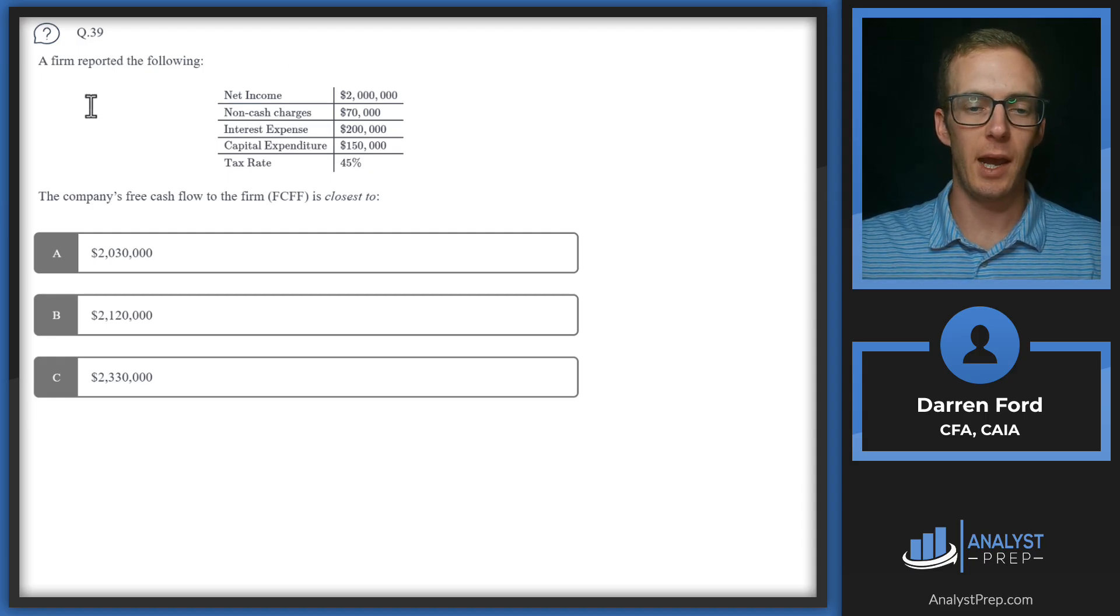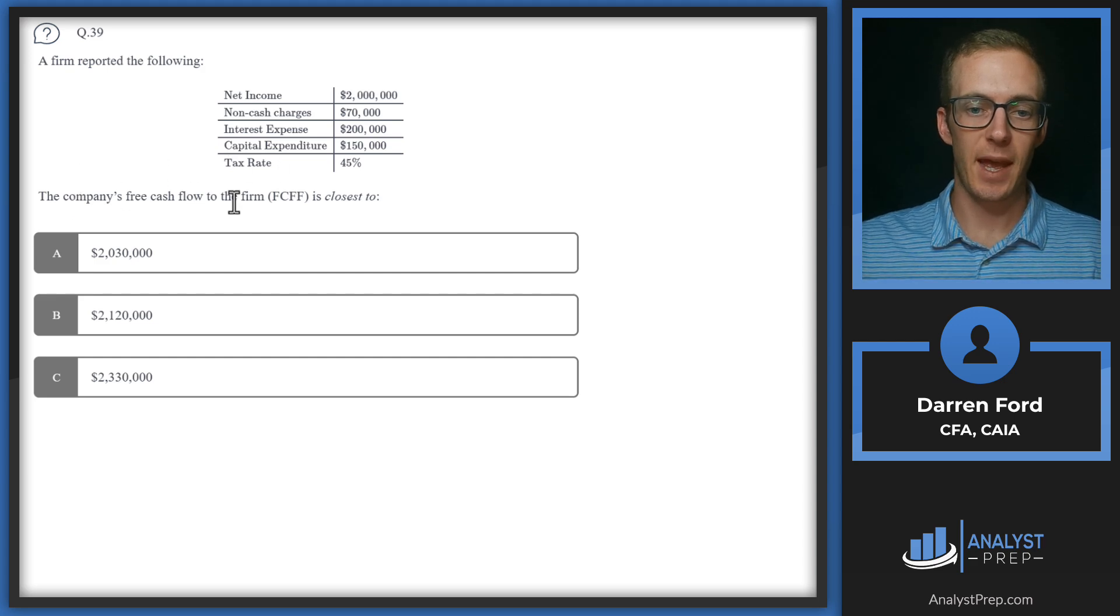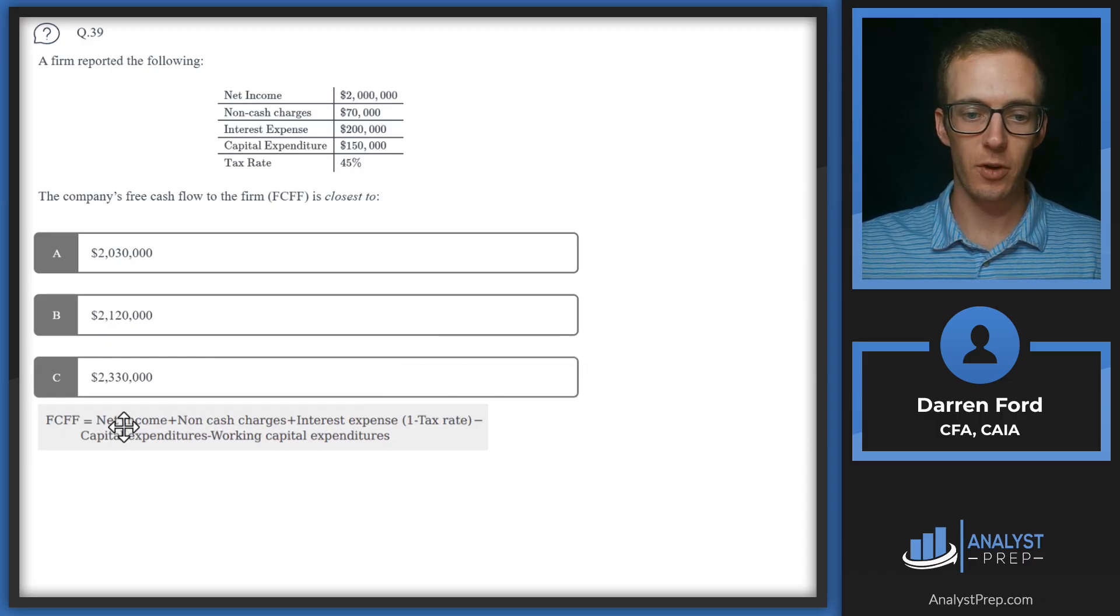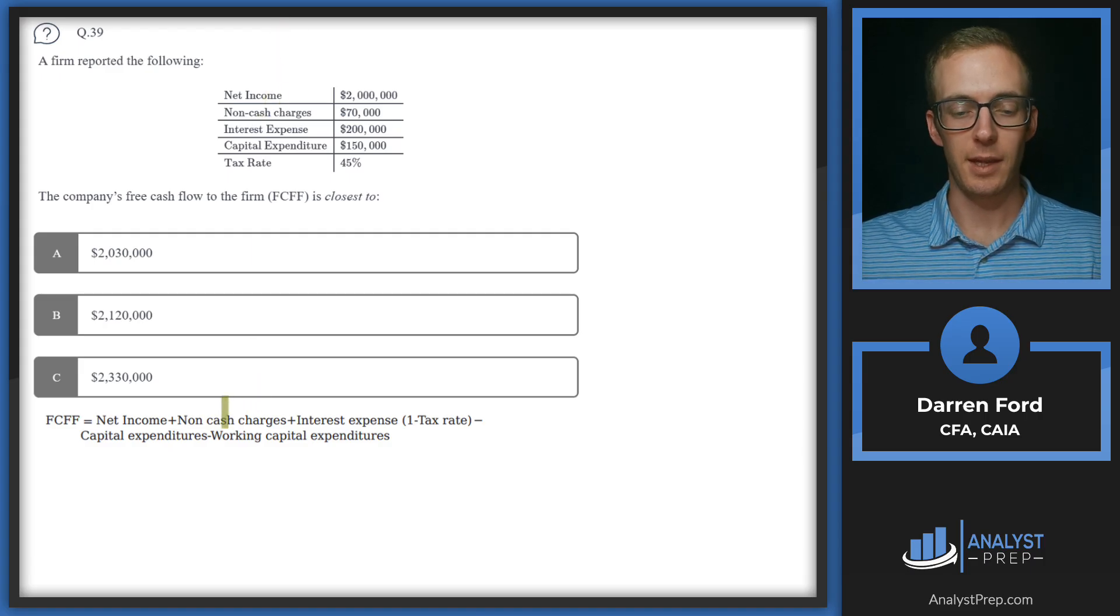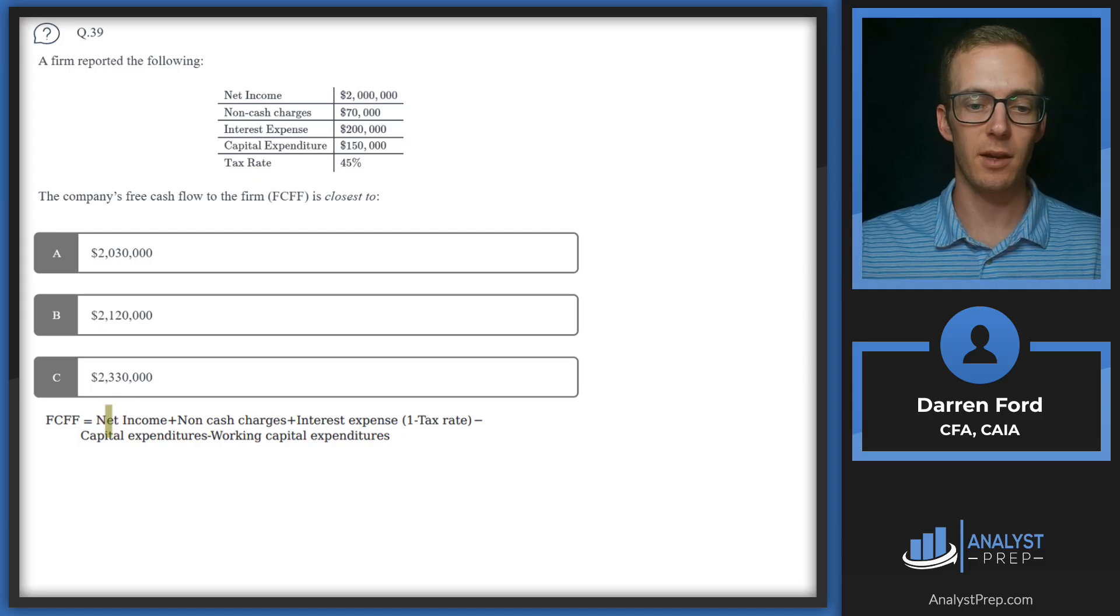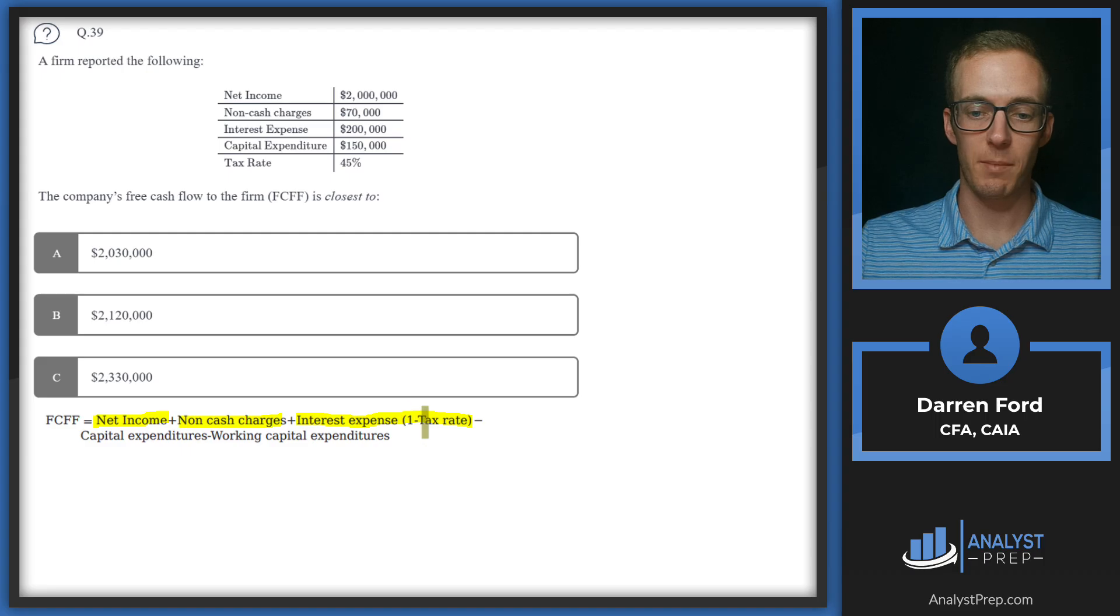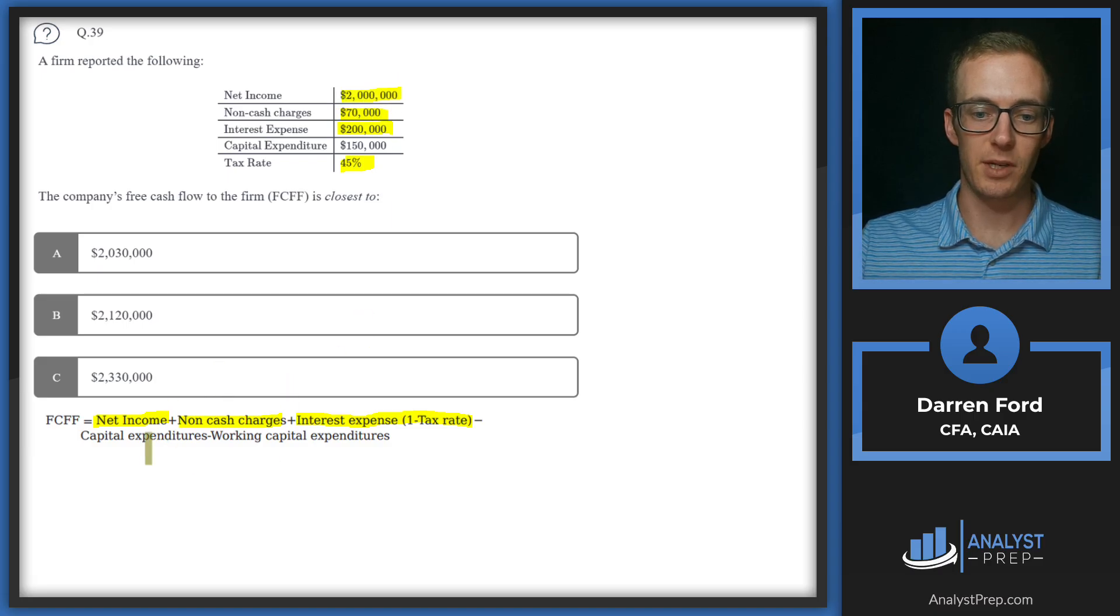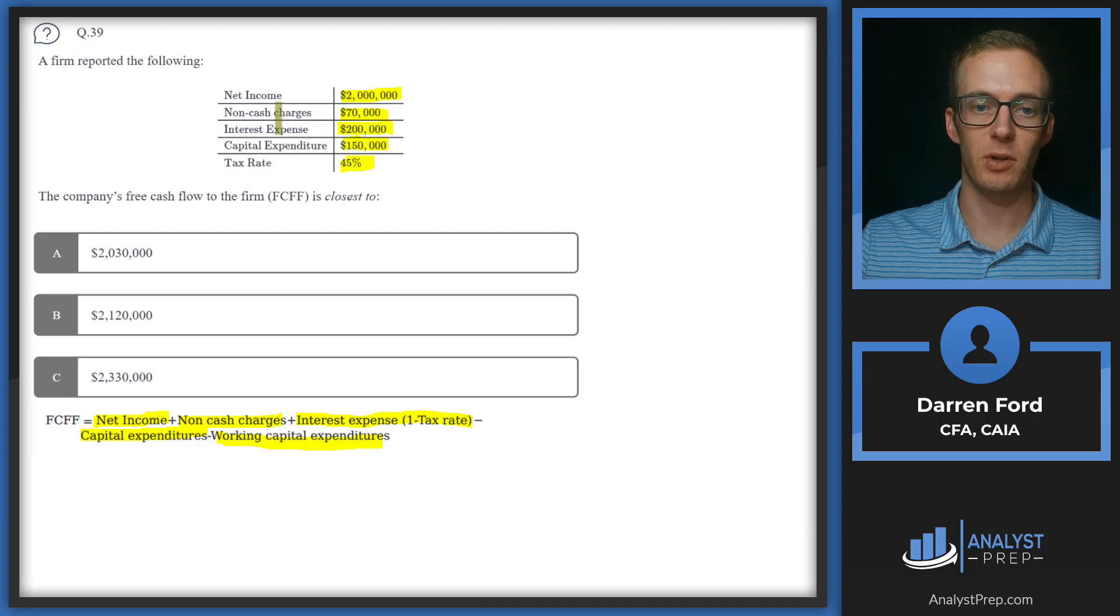Question 39, a firm reported the following. So we've got net income, non-cash charges, interest expense, capex and tax rate. The company's free cash flow to the firm is closest to. Let's pull in our free cash flow to the firm formula. I pulled in the one starting with net income since that's what we're given here. In certain instances, you'd be able to just start with the cash flow from operations, but here we need to start with net income. So we're going to take that net income, add back our non-cash charges, and then add back our interest expense times one minus that tax rate. And then we're going to subtract out the capex and working capex. We're not given anything for working capital expenditures. So we'll just need to subtract out that 150 for the capital expenditure.